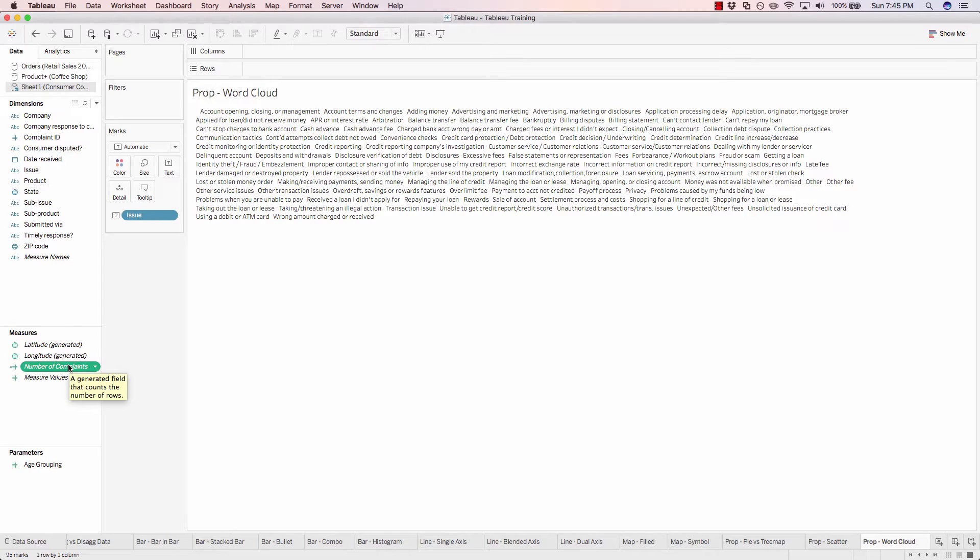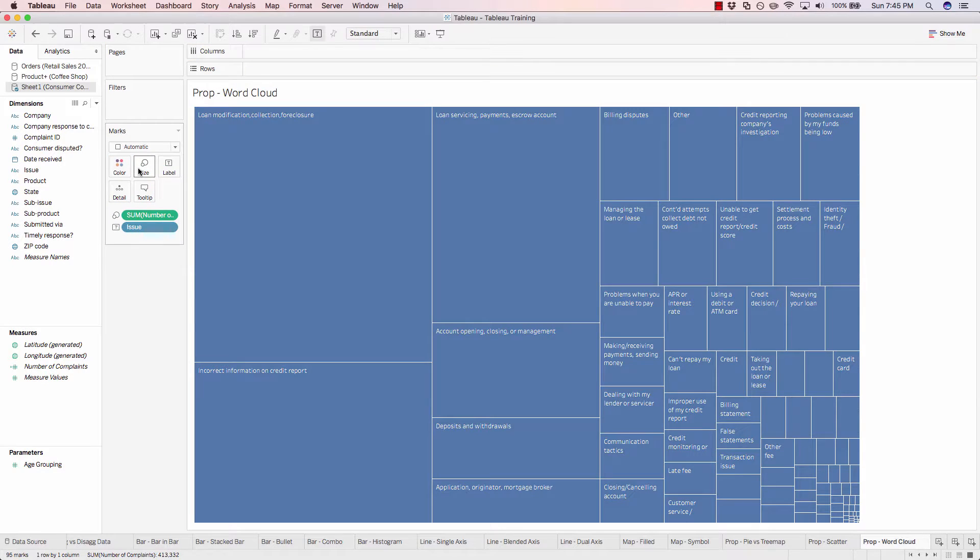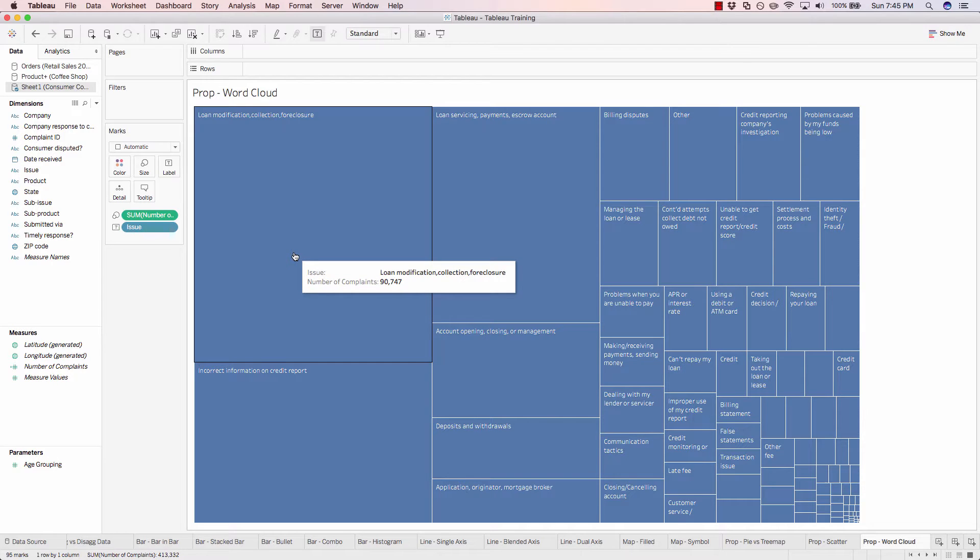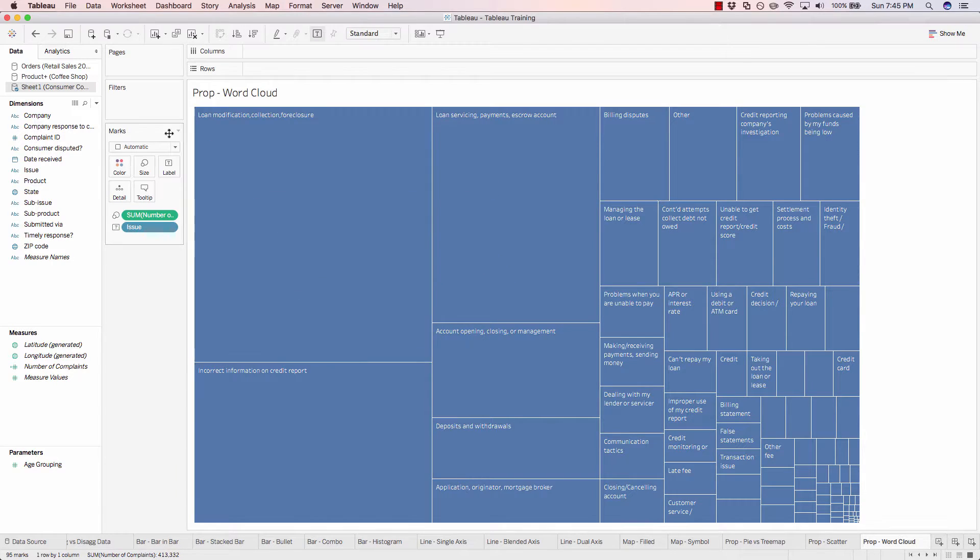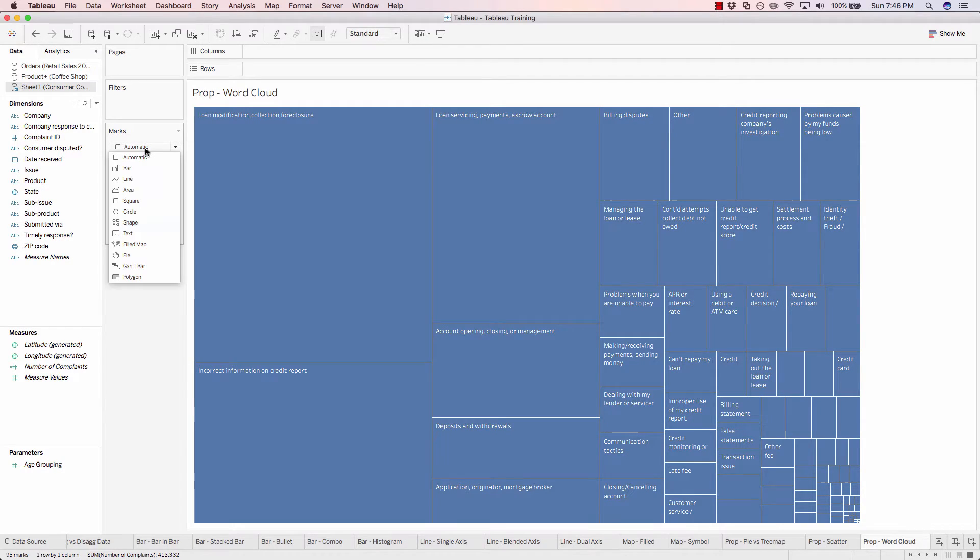And we'll drag that onto the size mark. When you do this, Tableau automatically assigns the visual to a tree map, but we can modify that by clicking on the mark drop down and changing that from automatic over to text.